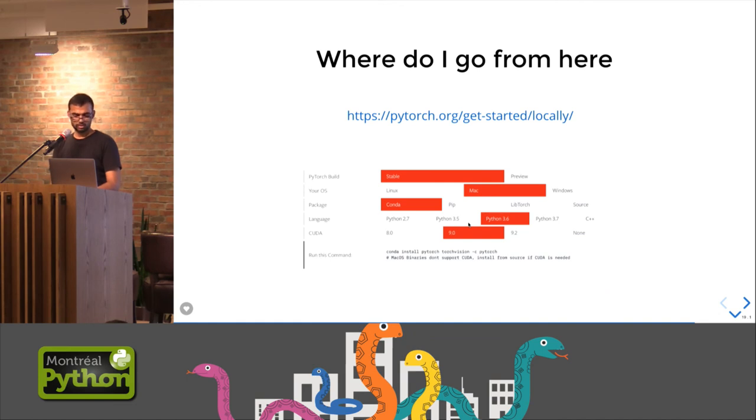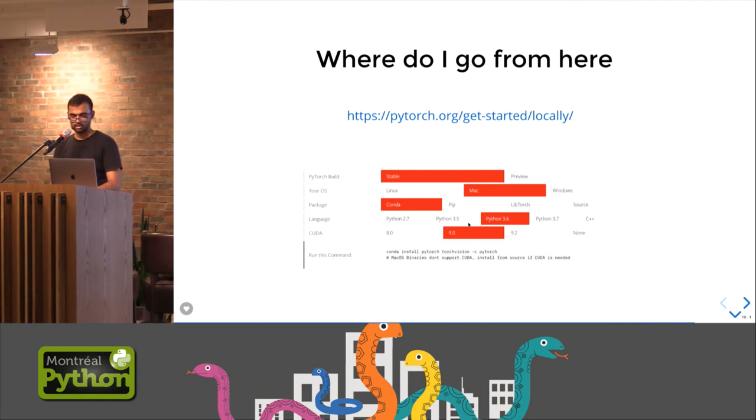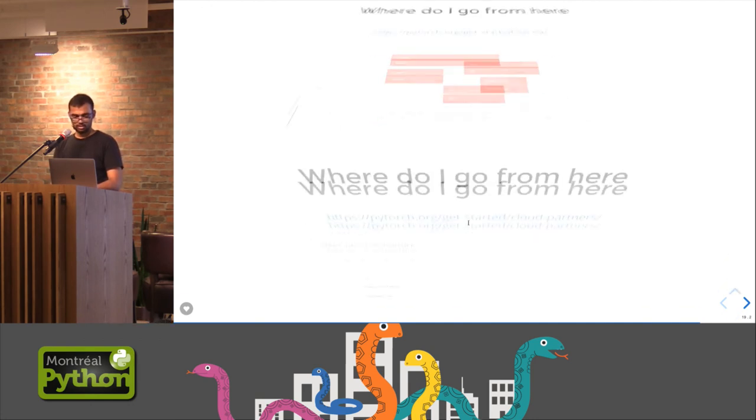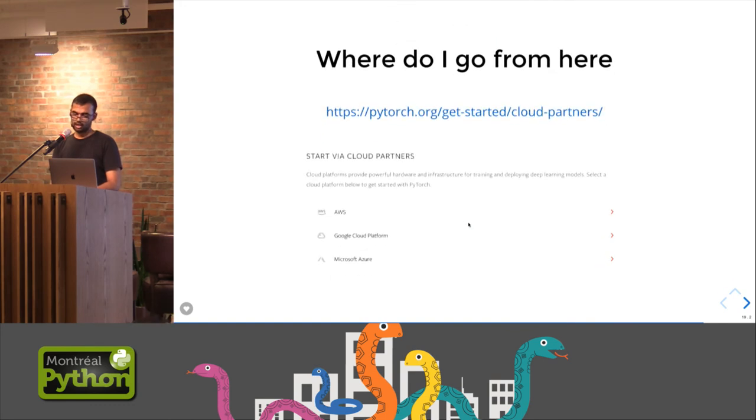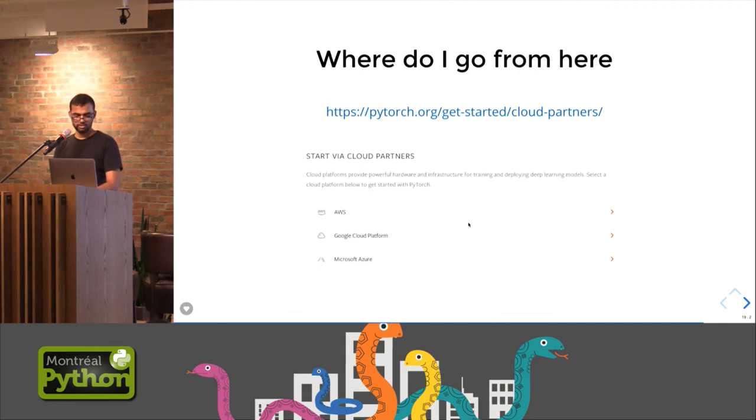The support for installing both the stable version as well as preview version is very well given on their website. It's very, very easy to install. There are no complicated errors or anything. And if you prefer cloud, there are built-in cloud disks in some sense for AWS, Azure, as well as GCP.